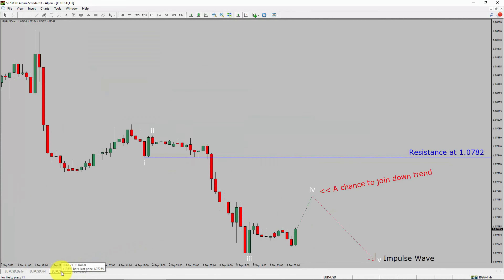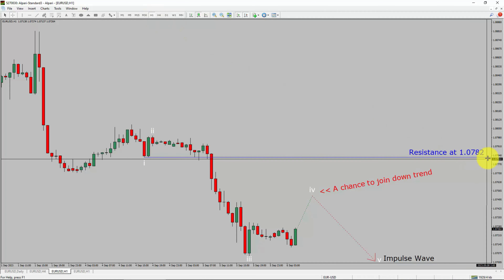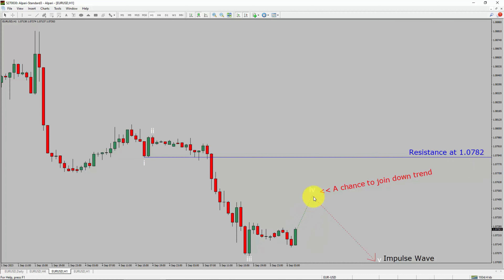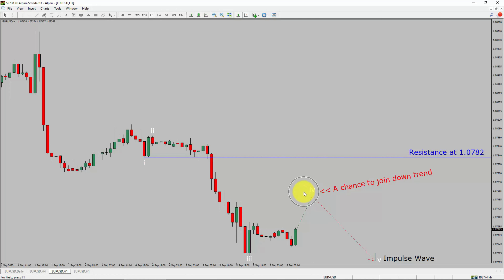Next, let us take a look at the 1-hour timeframe. The trend is down in the 1-hour chart. Intraday resistance is present at the 1.0782 price level. Price action is most likely going to rise up to print a bullish wave 4 pullback. After that, I expect a bearish wave 5 impulse leg, which offers a chance to join the downtrend in the EURUSD pair. A decisive bullish breakout above 1.0782 resistance level is going to end the downtrend in the 1-hour chart of Euro vs United States dollar.